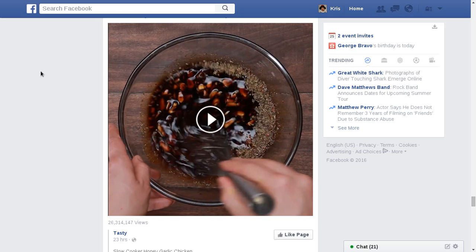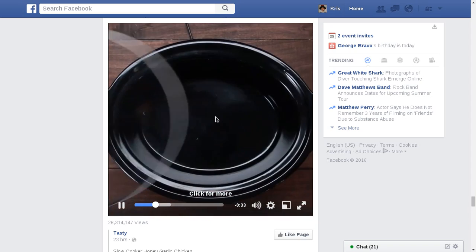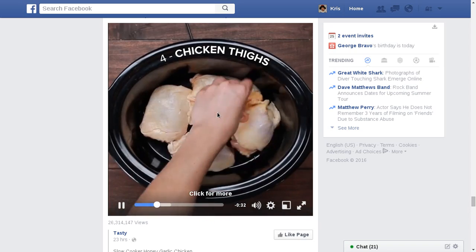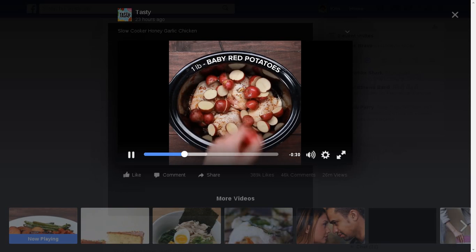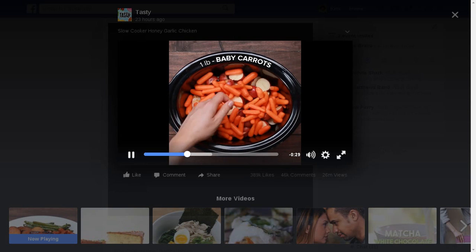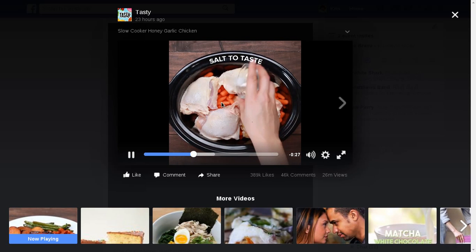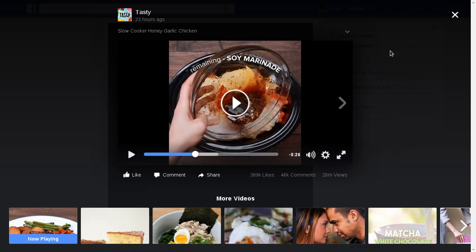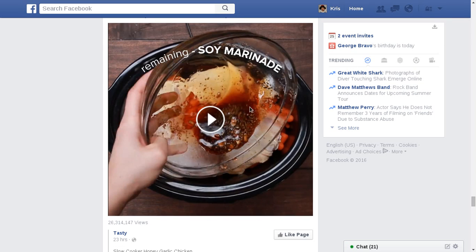Does Facebook's new video player bother anybody else? The way you can click to play a video, and then go to click it again to stop, and it does this — where it takes you into a full screen display for the player, and then you've got to click it again to stop and X to get out of it.